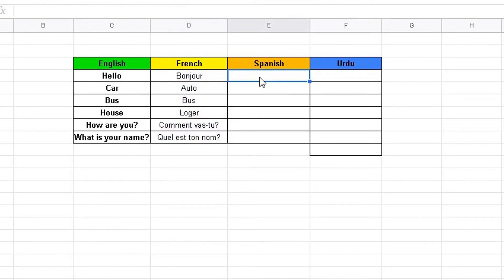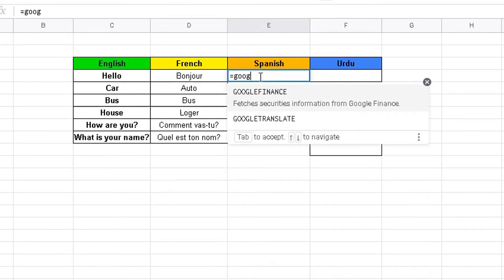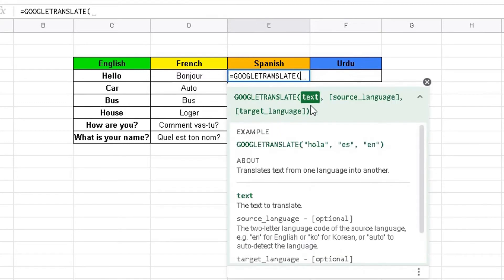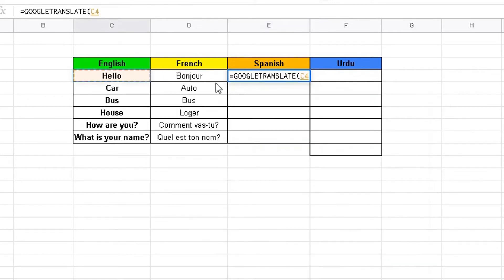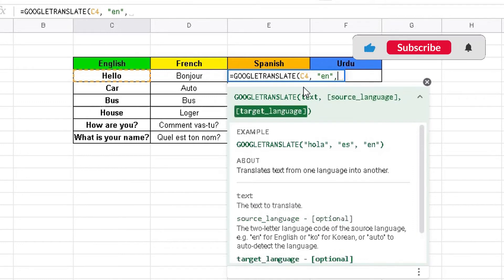Now we're going to move over to Spanish and apply the same principle. Start with equals, use the same GOOGLETRANSLATE function, and select it. Same procedure applies — choose the text we want to translate, so we're translating from English to Spanish. Select that cell again — it's C4 — then comma, and choose the source language which is English: quote "en" quote, comma.